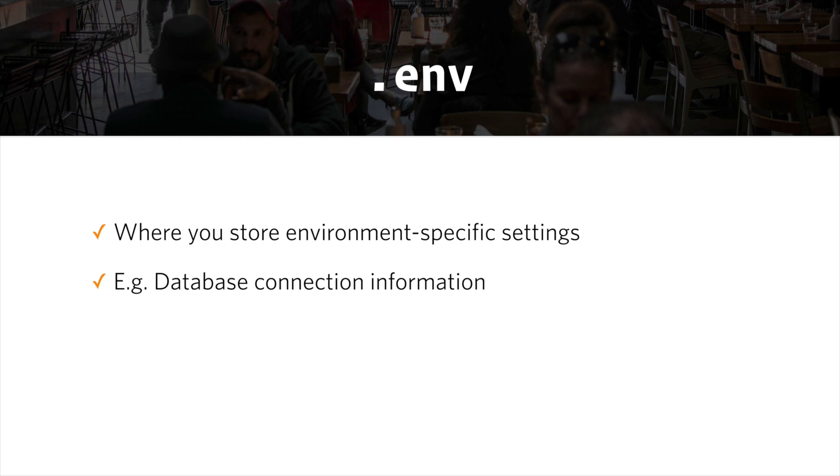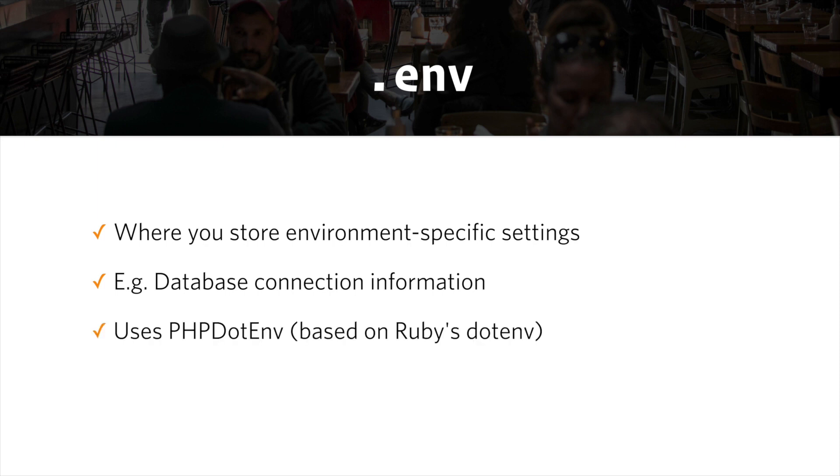This .env file lives solely on the environment. It is not shared across environments via the git repository. It uses php.env which is based on ruby's .env and it makes it easy to store environment-specific credentials.